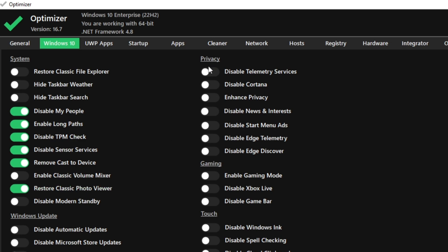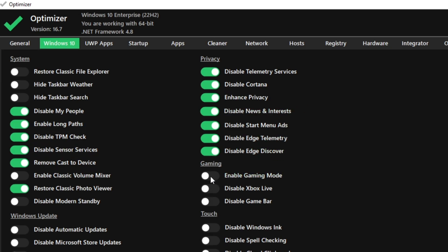Moving on to the privacy settings, inside of here. Just go ahead and use all of these. Click on them one by one, and they should be like this. As for gaming, once again, enable game mode, disable Xbox Live, and disable the game bar.